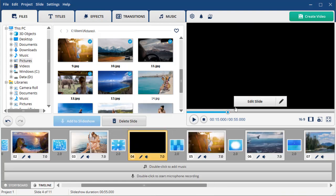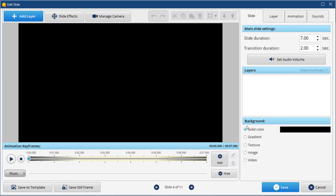Then, hit the Edit Slide button in the preview window. For the background, you can choose a solid color, gradient, texture, image or video. Let's pick an image.